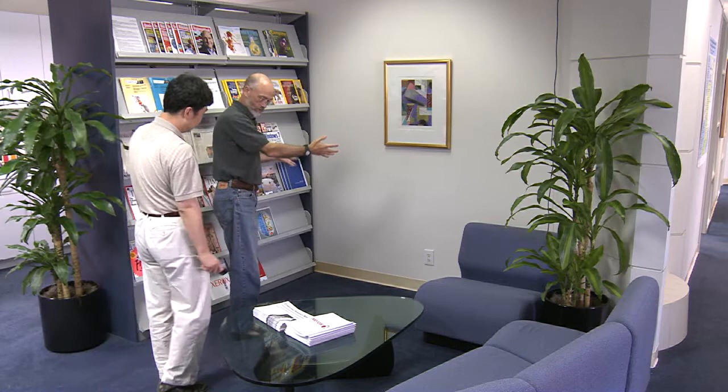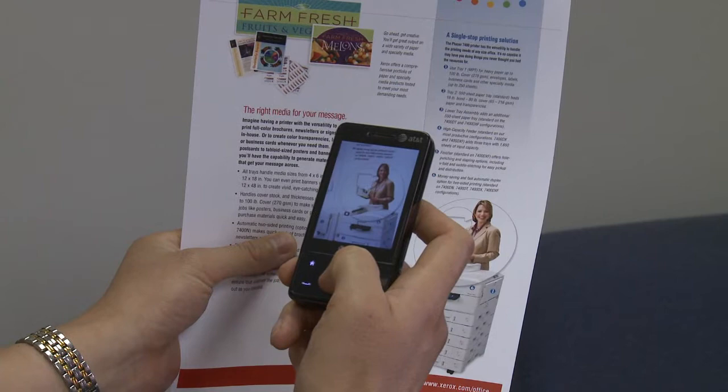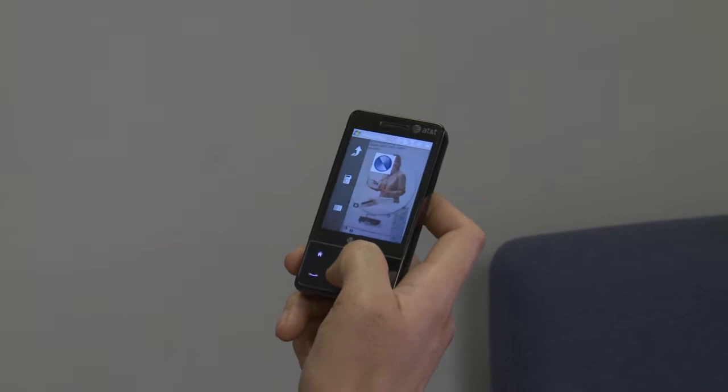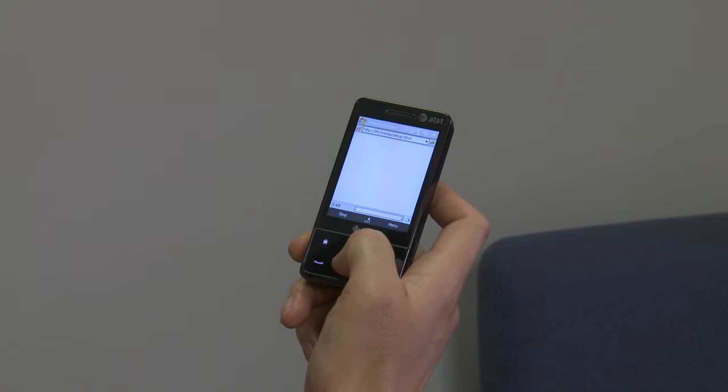Chong and John are interested in acquiring a new multifunction printer for their office. They have a space in mind for it and are looking that over. An embedded media marker on the brochure allows them to call up a video showing the size and installation parameters of the machine while they are in the same location where they intend to put the printer.